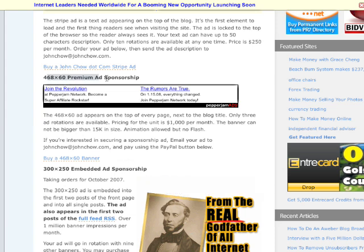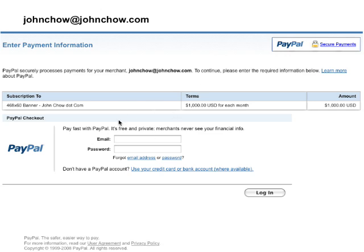For example, my 468x60 banner costs $1,000 a month. The link to order is right here. They click on it and it sends them to PayPal. They can just enter in their email and PayPal password, log in, and they can order the ad. Every month, PayPal will bill them for the $1,000 and I don't have to worry about chasing them wondering if they want to renew or whatever.